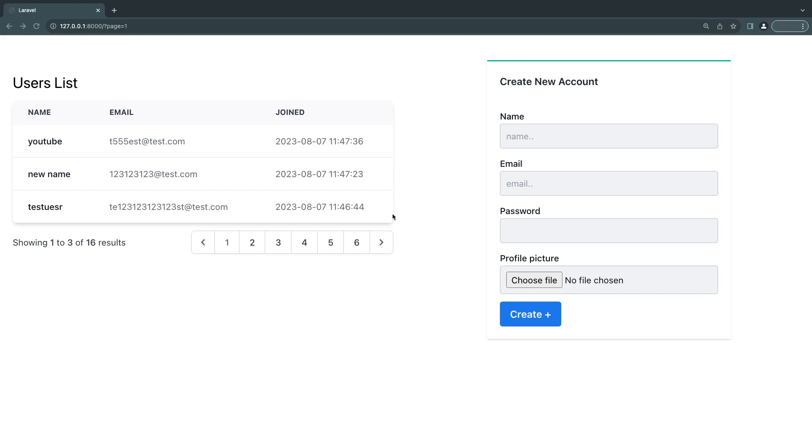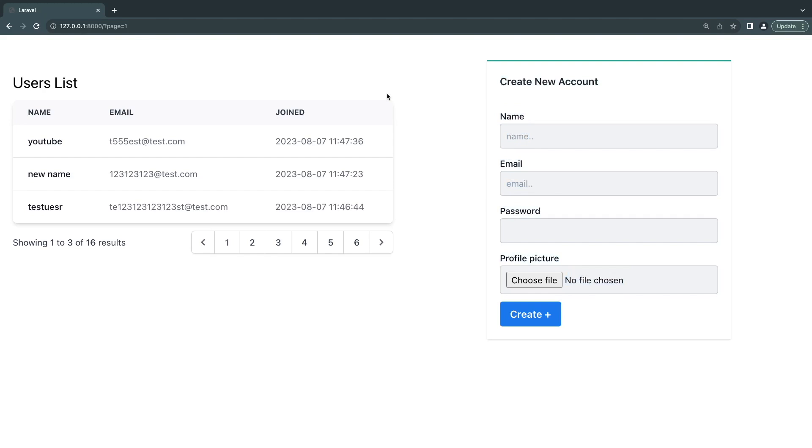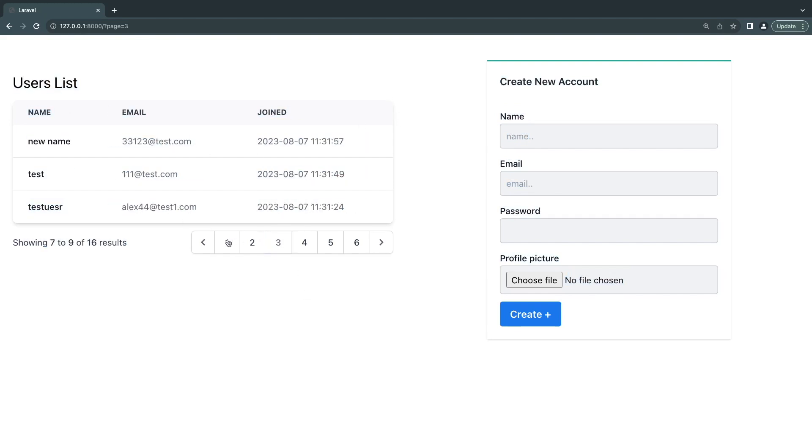So let's get started. I have prepared a simple demo for today. I have a user creation form on the left, which is our component A, and then I have a completely separate component. These are completely separate components. A users list, which is basically a simple table with pagination.